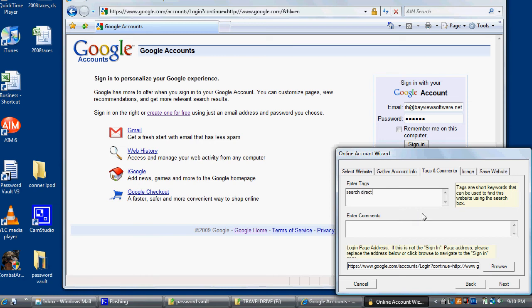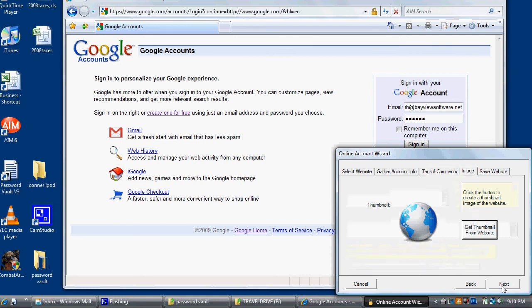I'm going to skip the comments and login page. Take the default icon because Google is pretty much a white page.